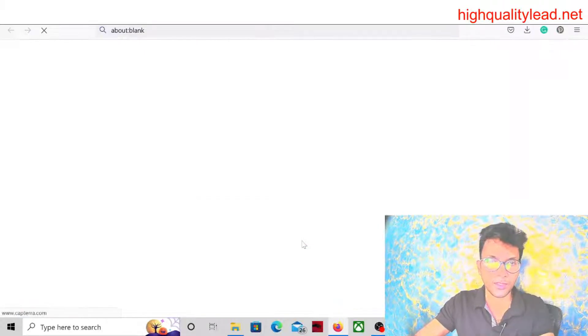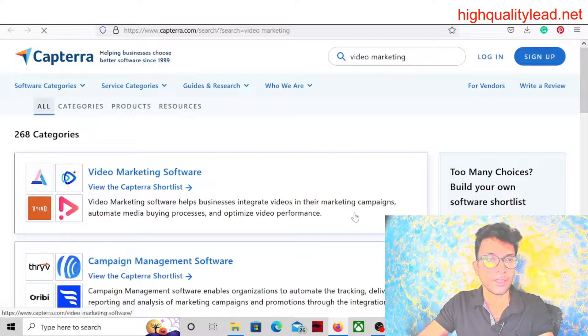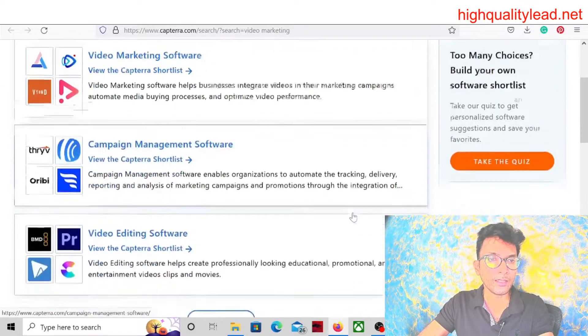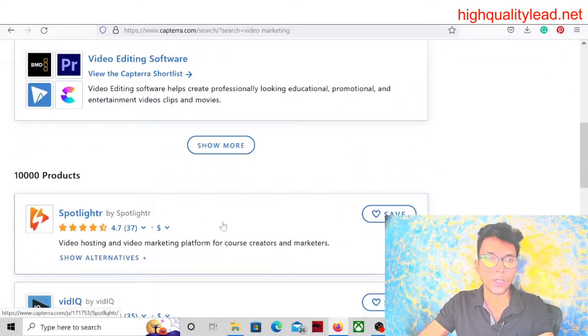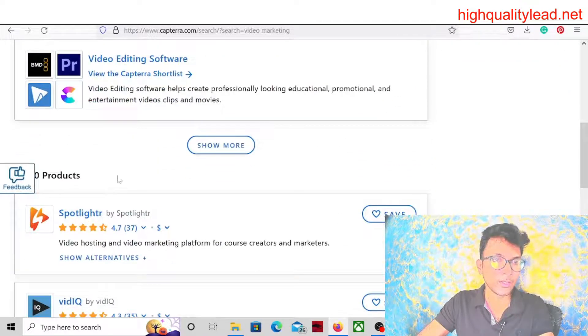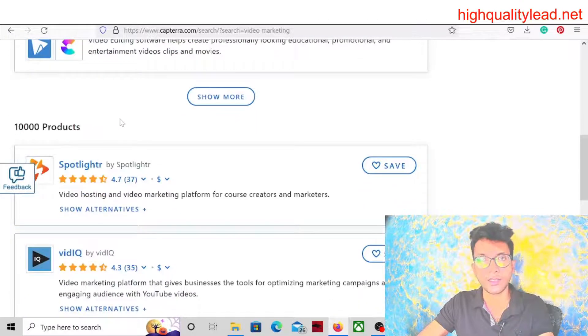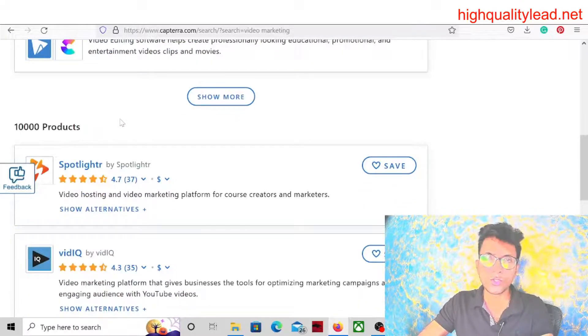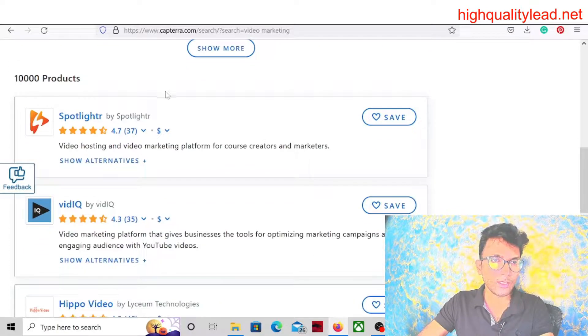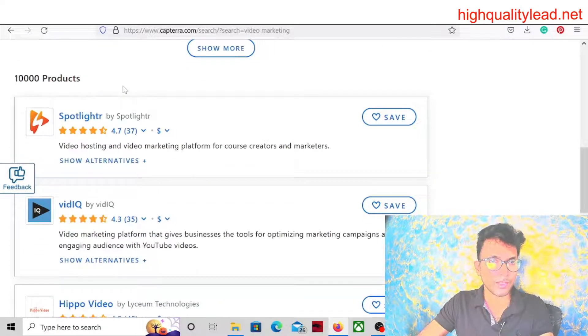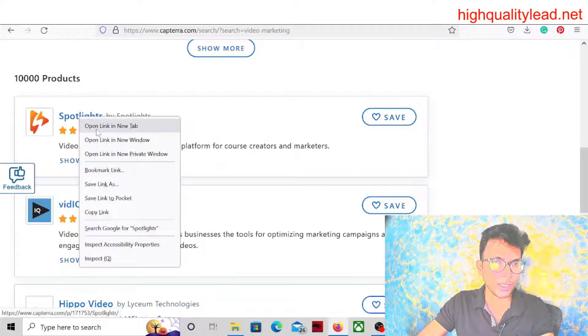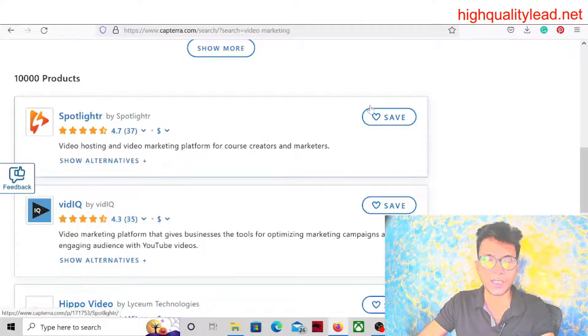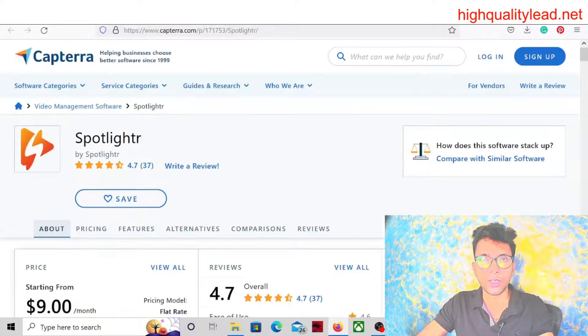Here they will show a lot of products. You can see there are thousands of products related to video marketing, so you can choose any one of them. The first one is Spotlighter, so you can choose anyone. Let's check what the software is all about.